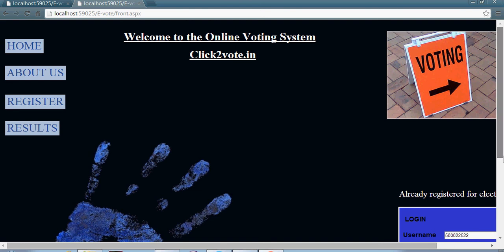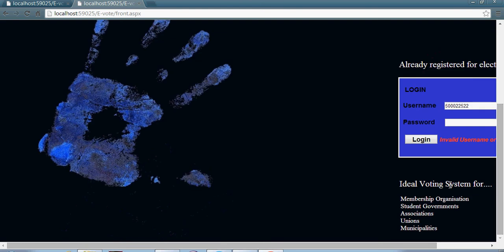Now, he cannot use the same username and password for the login. This prevents multiple casting of votes. This is an important and major part of the website.